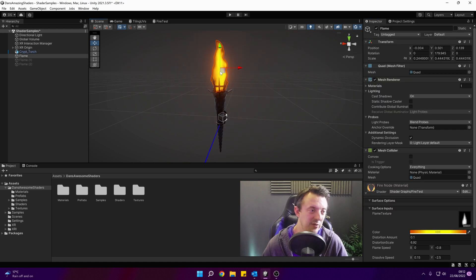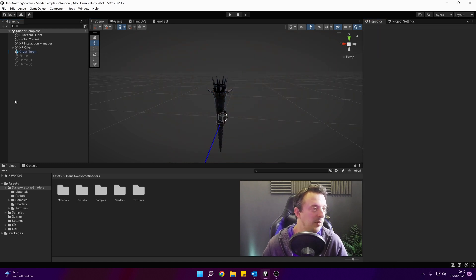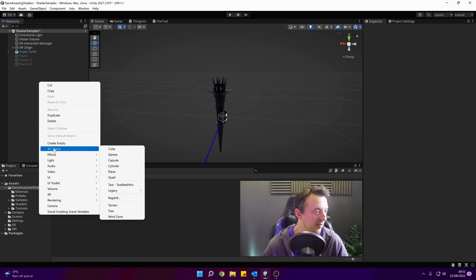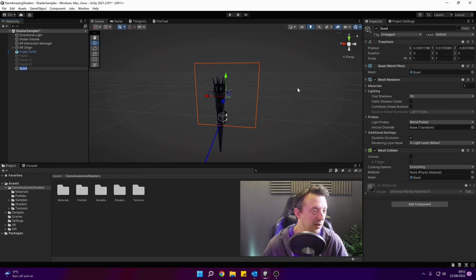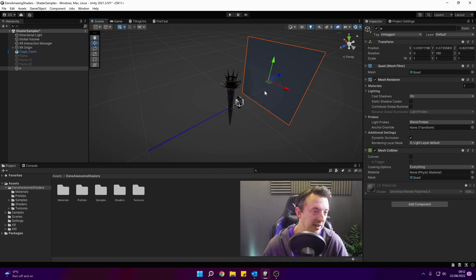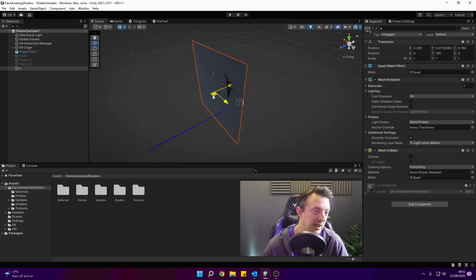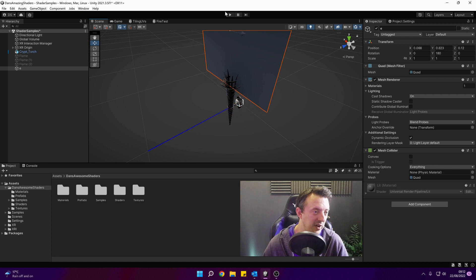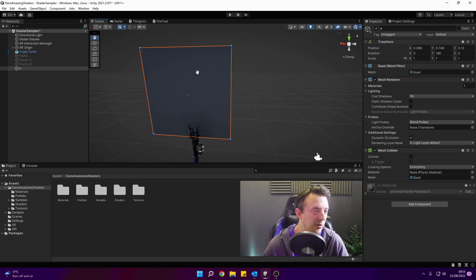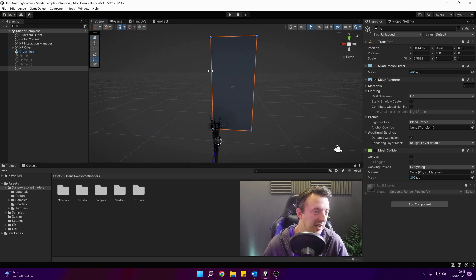Let's turn this one off for a sec and we'll go ahead and create a new empty object — we're just going to make a quad in the scene and rotate it round like that, place it in my torch or wherever you've got a fire. Use the Rect tool to manipulate it into position a little bit.